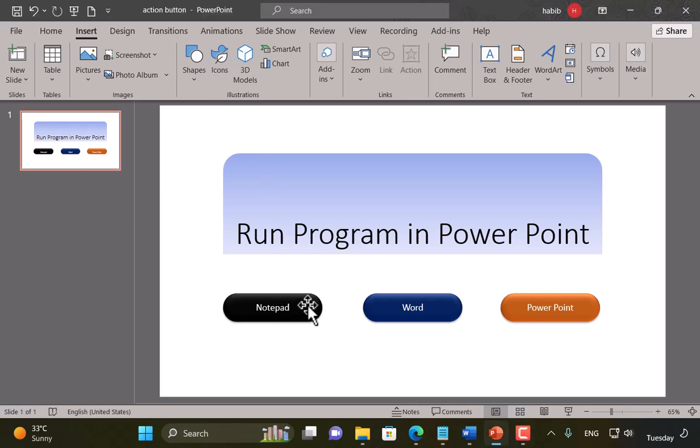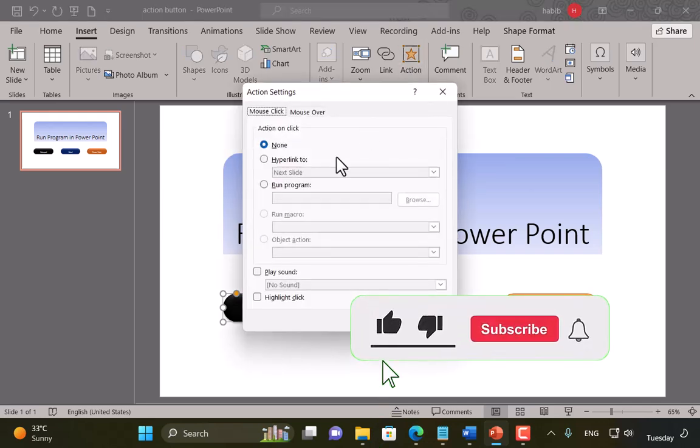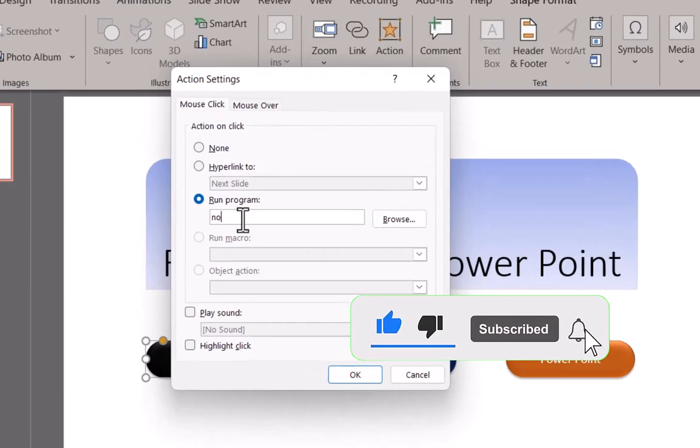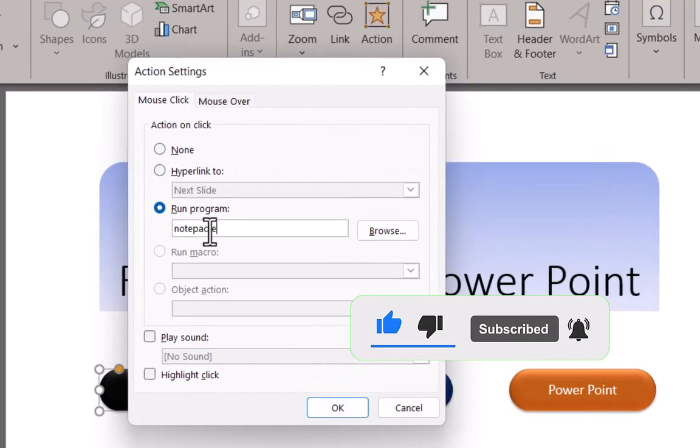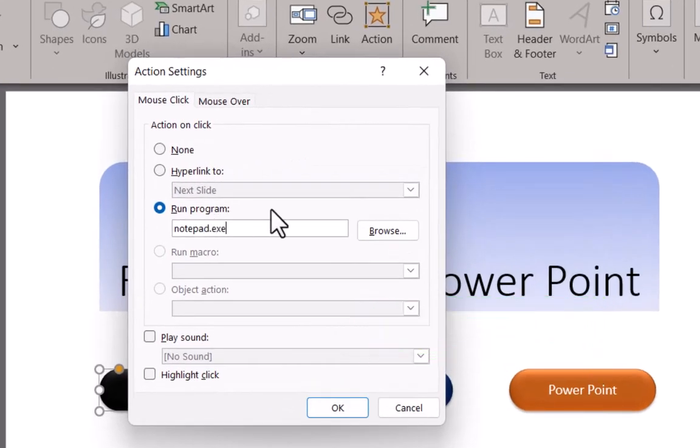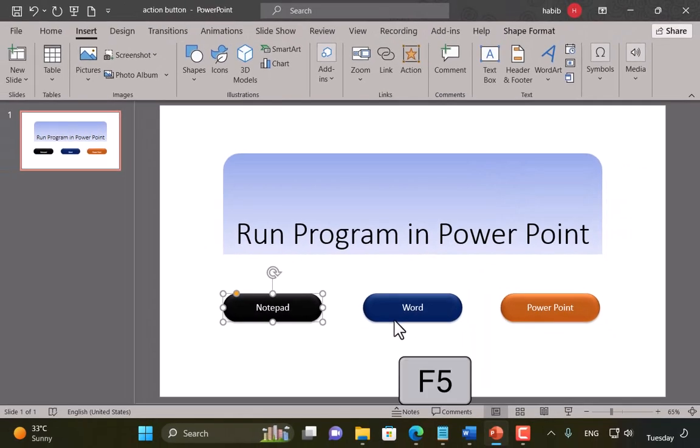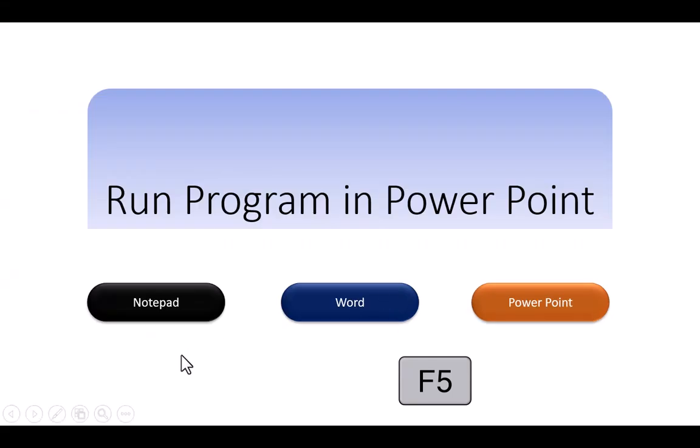For example, if I choose the notepad shape which I've already drawn and typed notepad on, I'll go to the action button here and select run program. I will type notepad.exe, click on browse and locate the application, any application. But it won't work in slideshow, like pressing F5 key for the slideshow. And if I click on the notepad, it doesn't work.